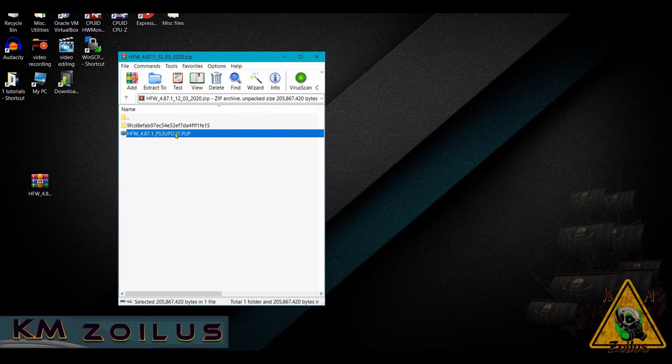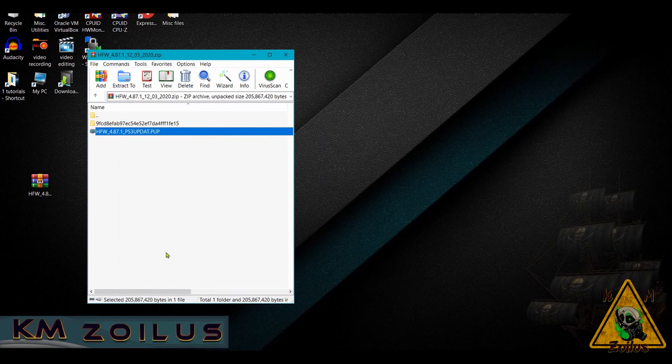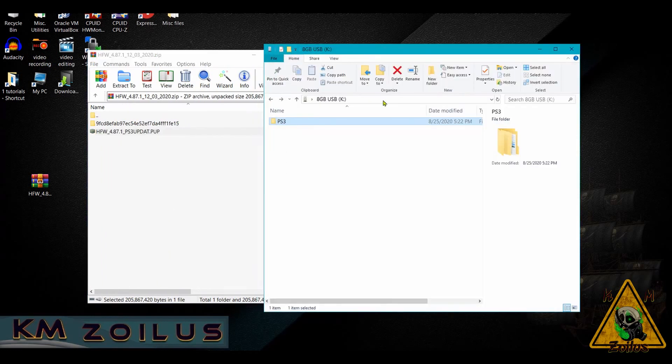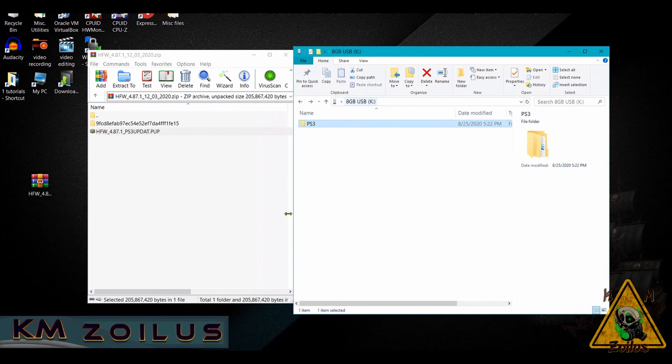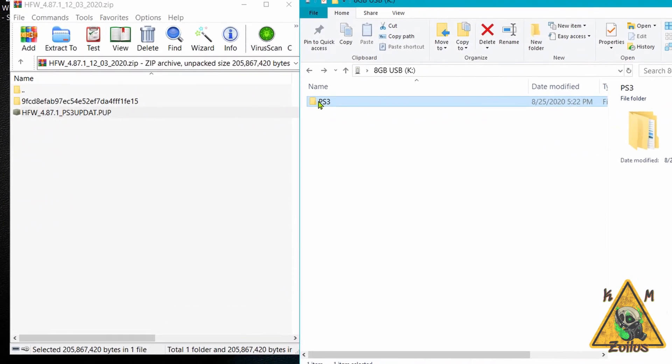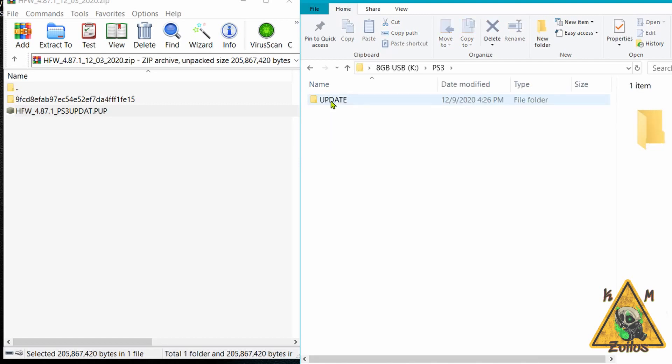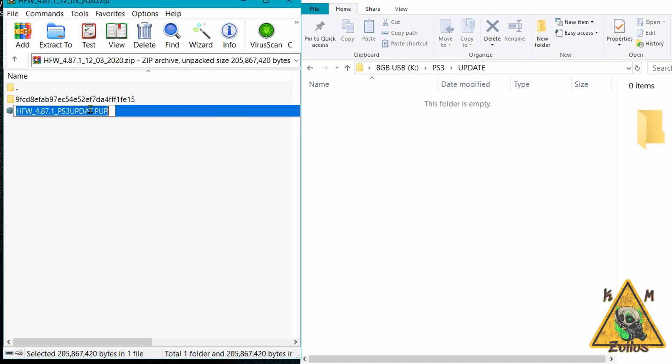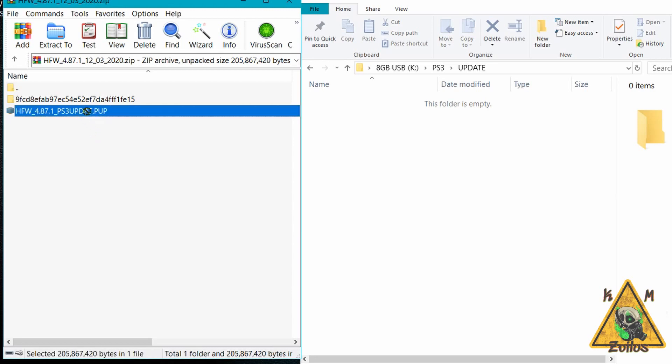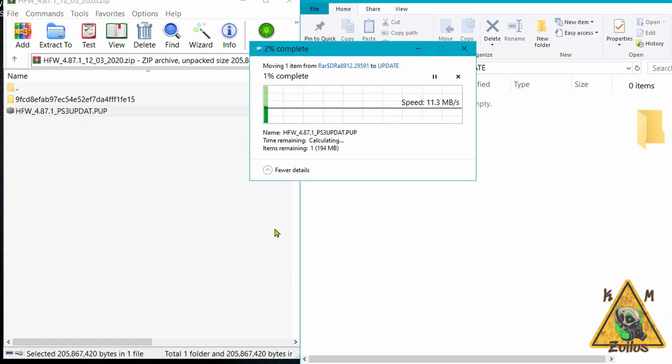What you need to do is go to your FAT32 storage USB. You can have other files on there, it doesn't matter. But make sure on the root of it you have a folder called PS3, all uppercase. Then go into it, make a folder called UPDATE, all uppercase. Then go into that, and that is where you will put this PUP file.